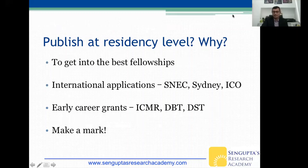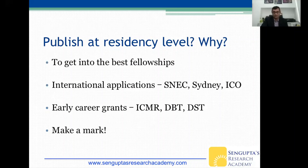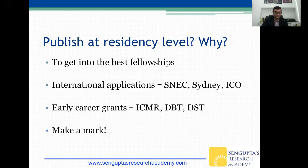At the residency level, publishing really matters because you want to get into the best fellowship. International applications to institutions like the Singapore National Eye Center, the Sydney Eye Hospital, and ICO-run fellowships all look at how much research and publications you've done. You also become eligible for early-career grants from the ICMR, DBT, DST, and other government organizations, and you can make a mark even during your residency.